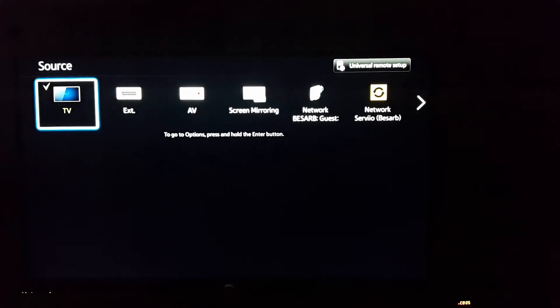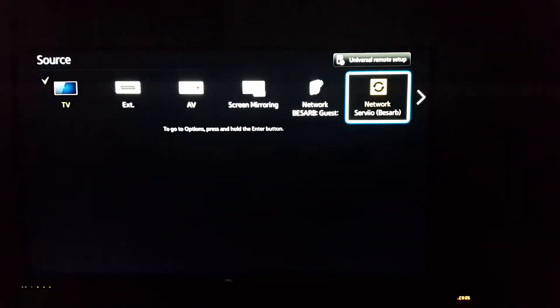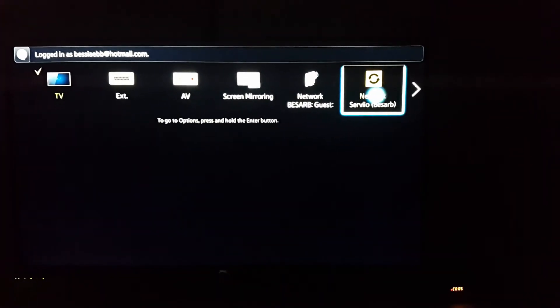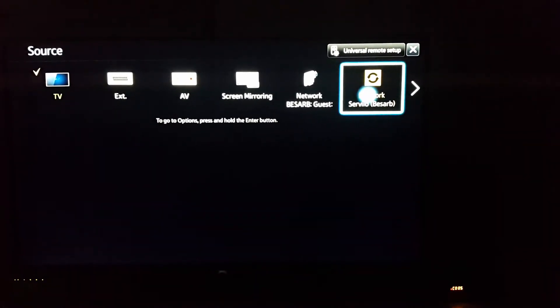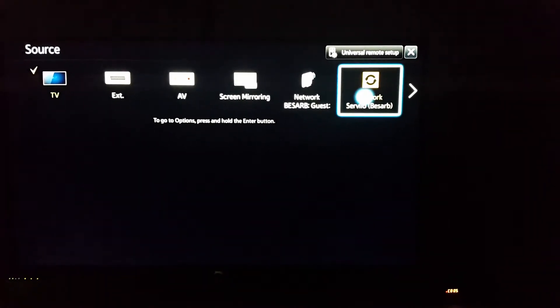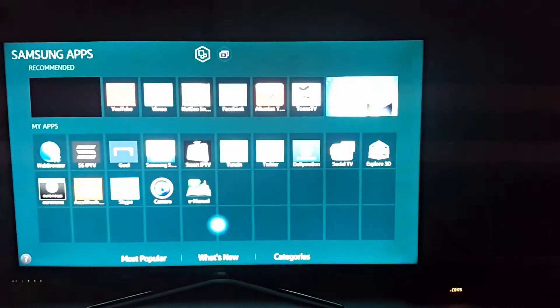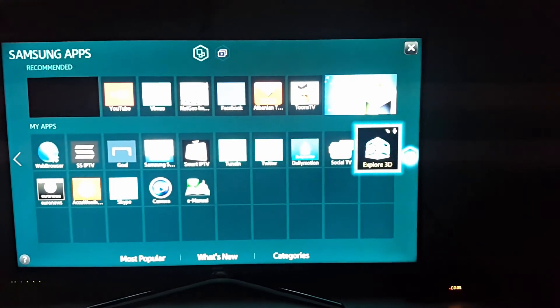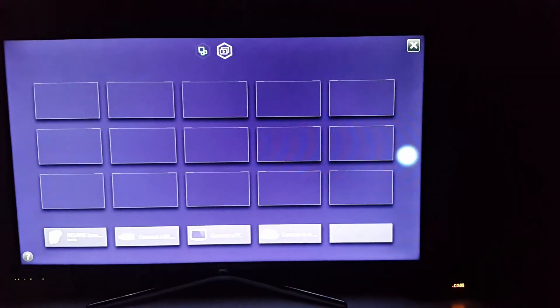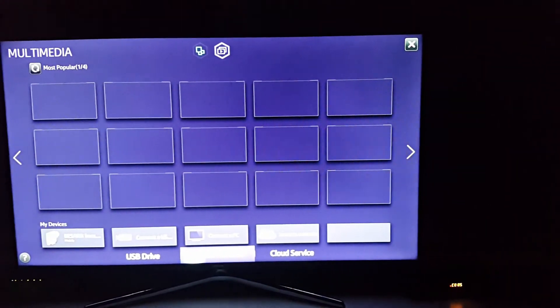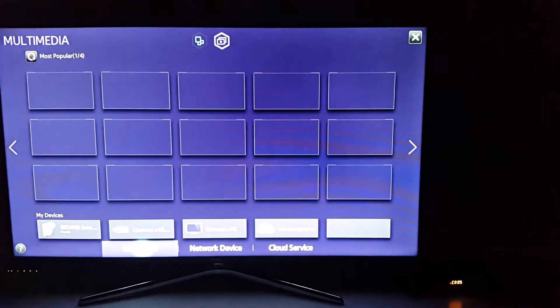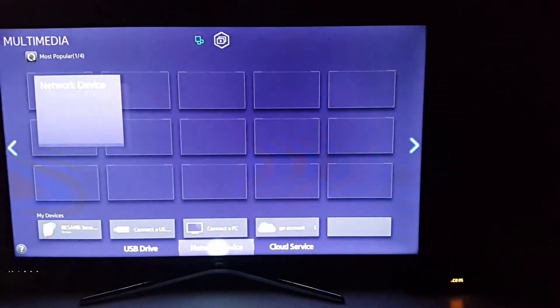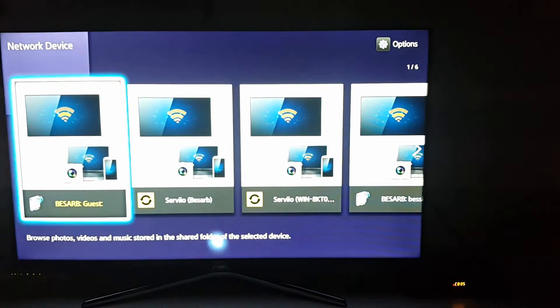And there you can find the network Serviio server. The name BASARB in my case is the name of your computer. If it isn't in there in your sources, then simply go to your Smart Hub interface and go to multimedia, and go and connect to network device.